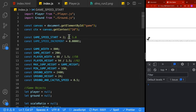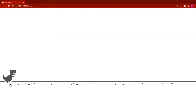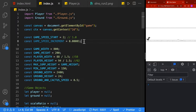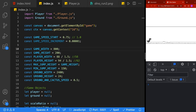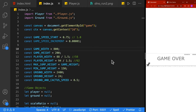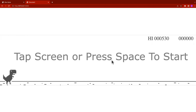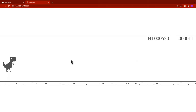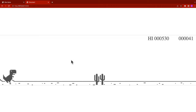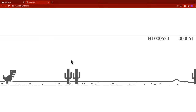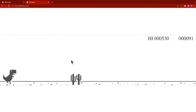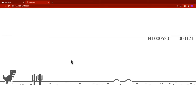Let's change gameSpeedStart to 2 to verify that our dinosaur moves really fast and the ground also moves really fast, then change it back to 0.75. Now that we have our dinosaur running, we can get it to jump when we press the space bar or touch the screen. A quick tap gives the dinosaur a minimum height short jump, while holding the space bar or touching longer makes the dinosaur jump at its full height.